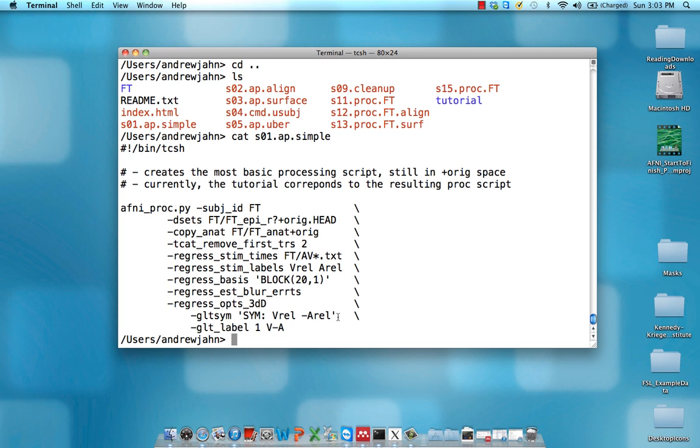So GLT sym, this uppercase SYM means do it symbolically. It's going to be V-rel and implied as a plus 1 in front of it, but since it's not there, it's still implied as a positive 1. And then this negative means apply negative 1 weight to auditory reliable.